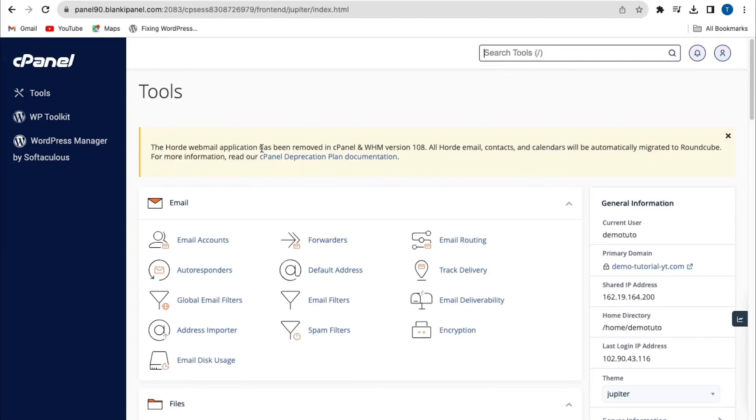Hi, welcome back to the channel. In today's video I'm going to show you how to install Let's Encrypt SSL in cPanel. So let's get started.